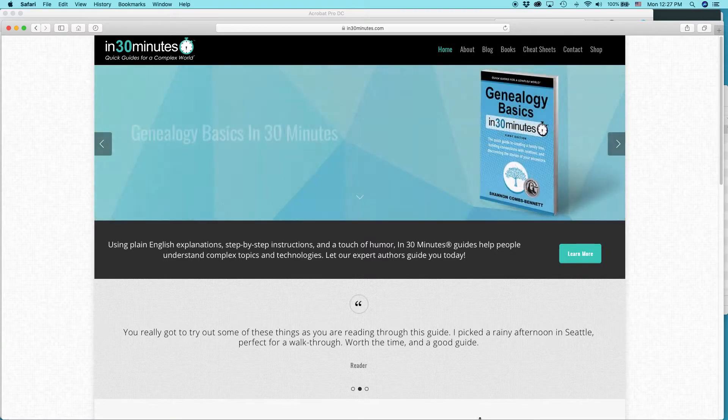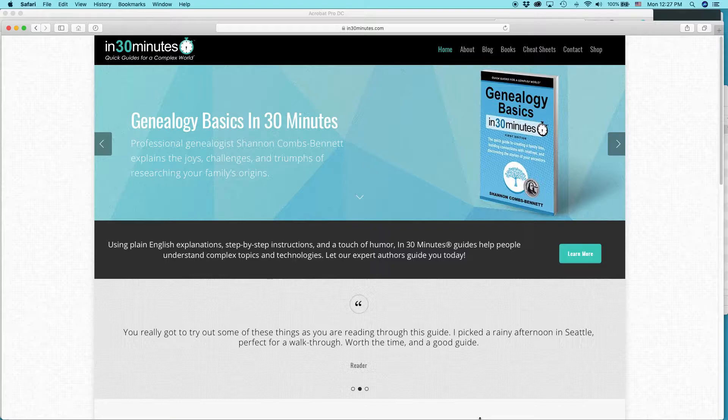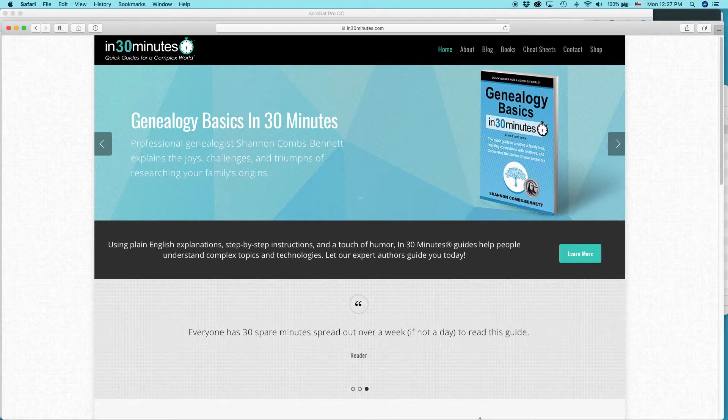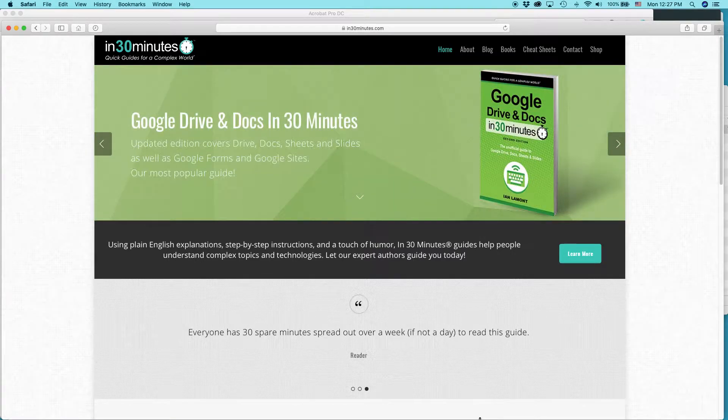Hi everybody, my name is Ian Lamont. I am the founder of In 30 Minutes Guide. Today I'm going to be talking about how to add a watermark to a PDF using Adobe Acrobat.